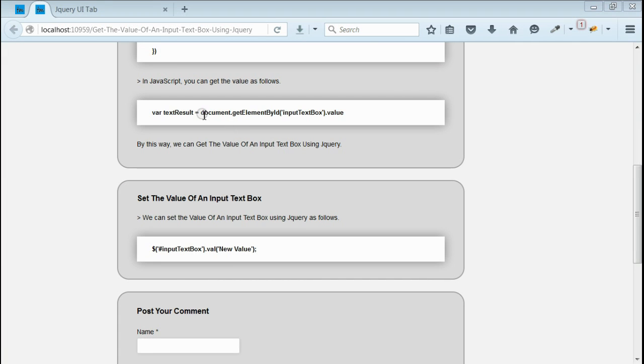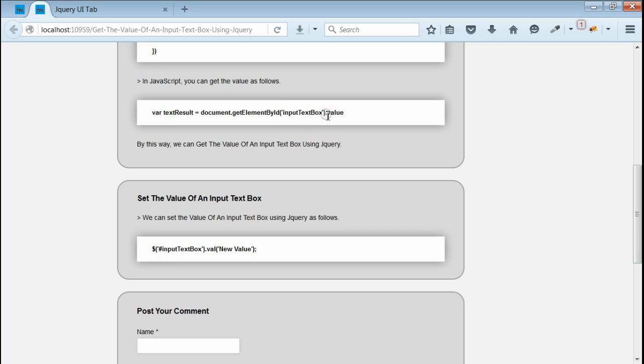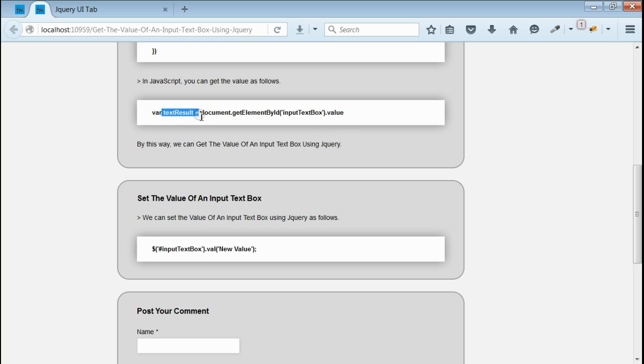In JavaScript, all we need to do is we need to find the element by its id input text box. And we will get the value and will be assigned to the variable text result. Thereby we will get the value of the input text box in JavaScript.